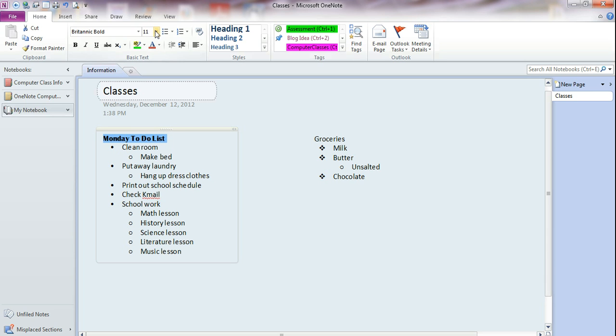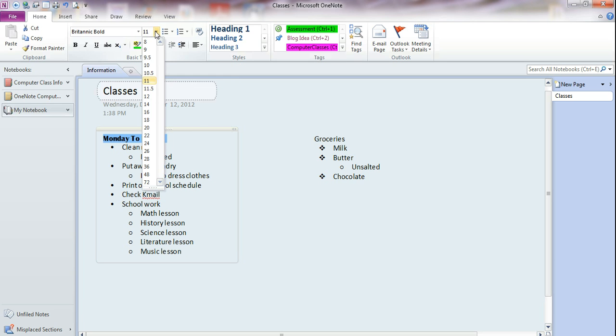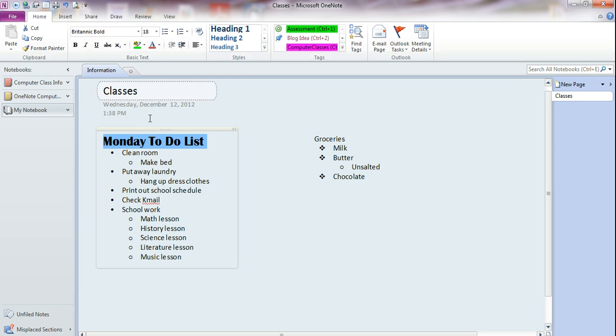We can also make the font larger by changing this. So this is the font size. Click the down arrow, and we can choose a larger font size.